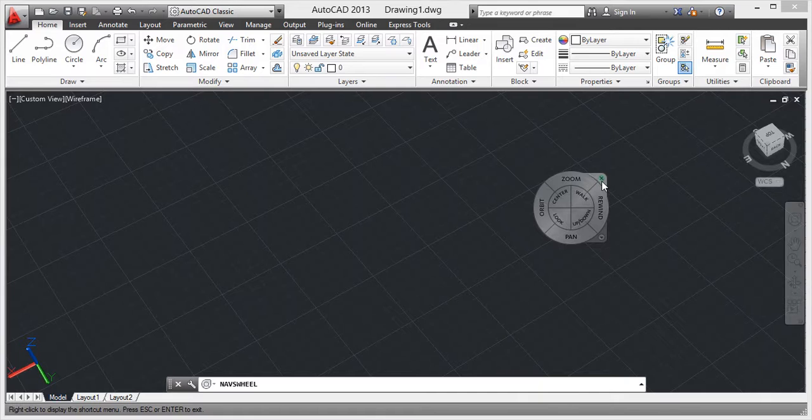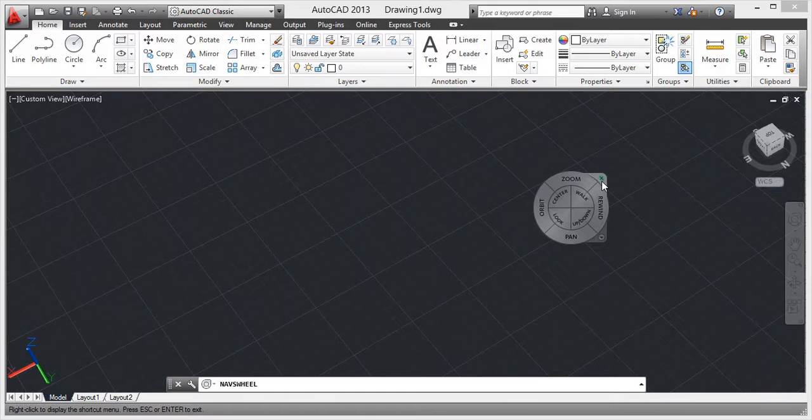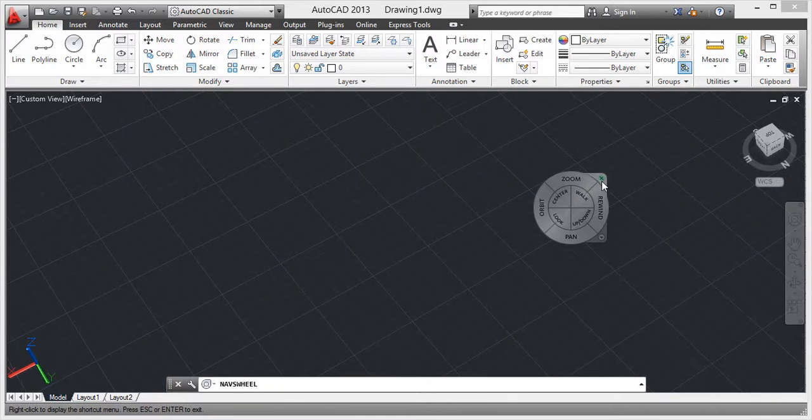So this navigation wheel is all the packages of some commands. From that we can manage the objects of AutoCAD and we can work easily. So thanks for the day. If you have any query, comment below. And if you like this video, like it. Thank you.